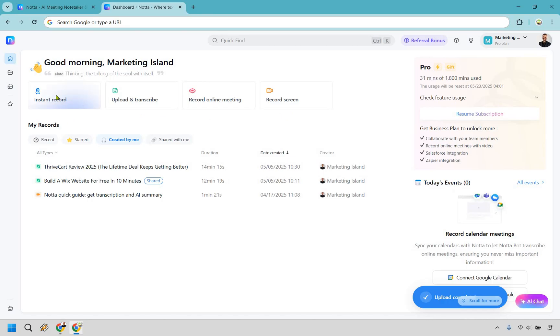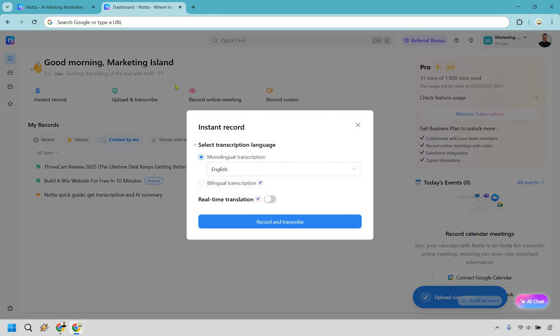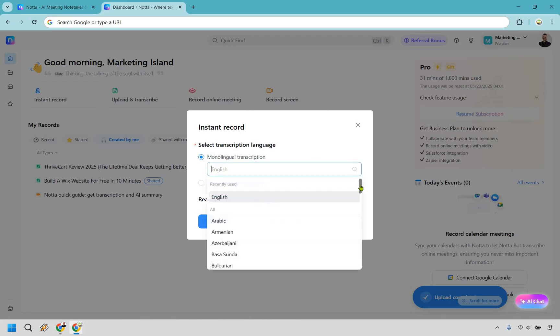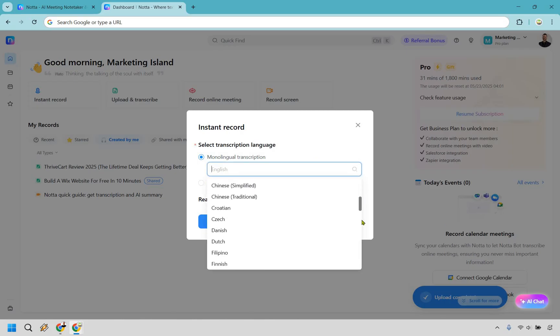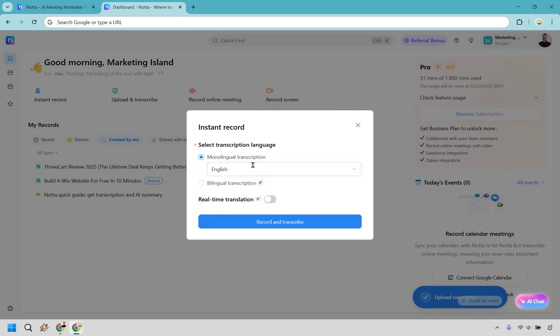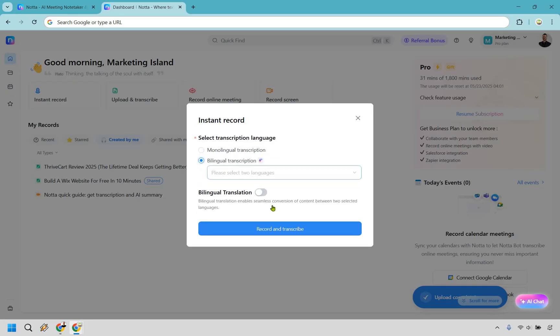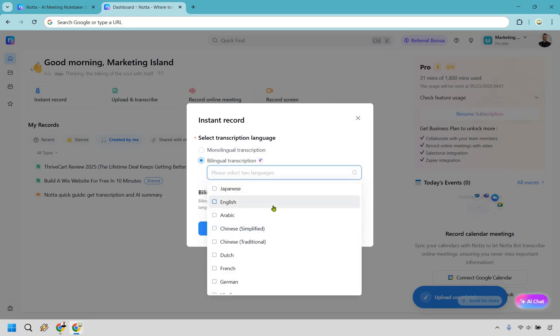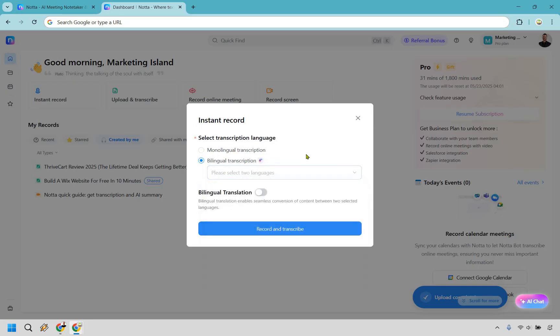Let's say we want to do an instant record right here. What we can do is monolingual transcription, so you can pick a language here. I'm going to scroll through just to show you some of the languages that you can use here. Of course, I'm going to go with English, and of course there is bilingual transcription if needed, so if there are two languages that are going to be used here, you can do that as well.